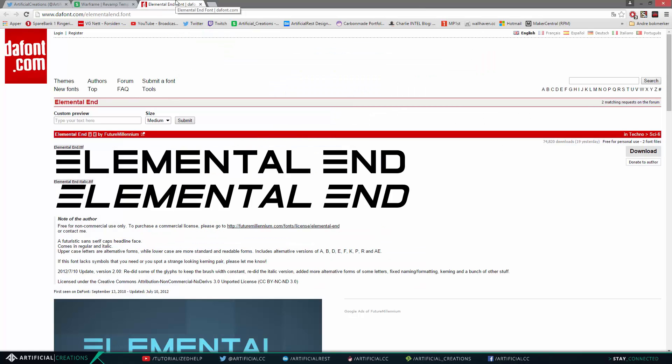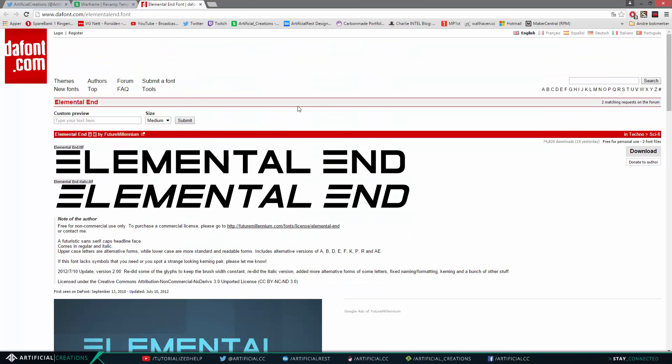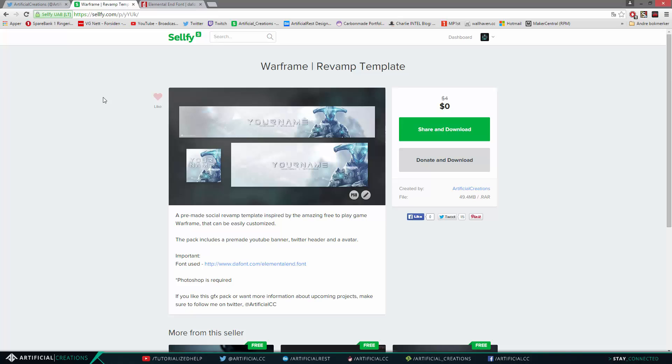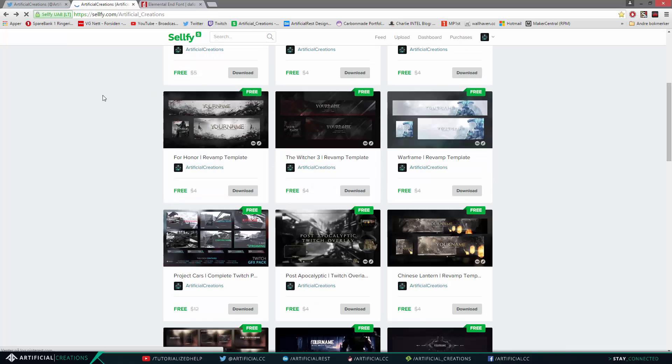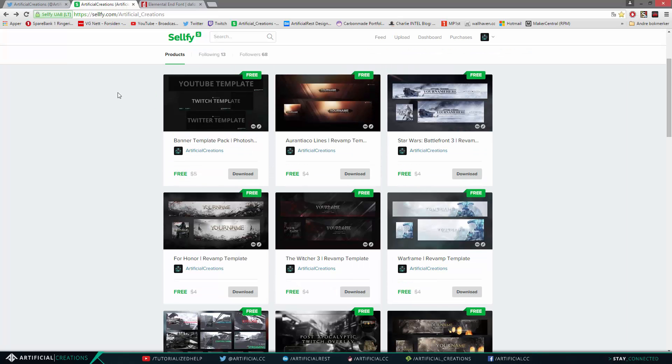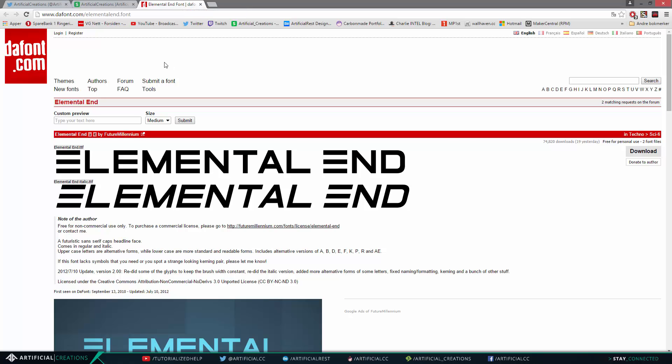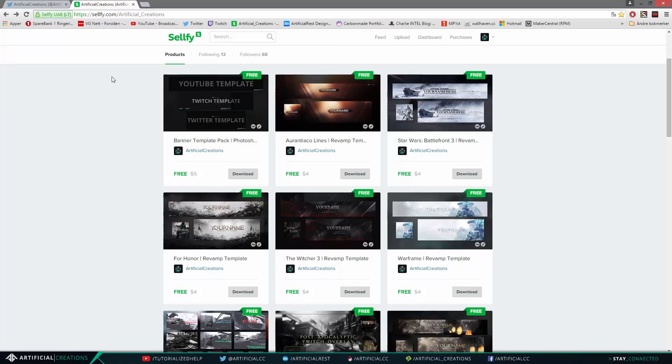As of right now all my Selfy products that have custom fonts are downloaded from dafont.com, so it'll be no weird, you know, free download versions of a paid font. So all of these fonts are free to download.